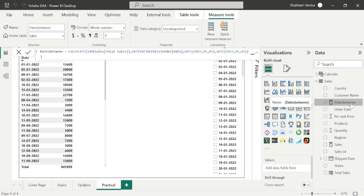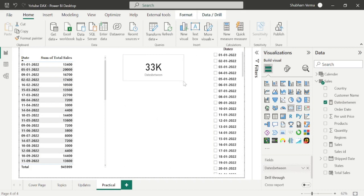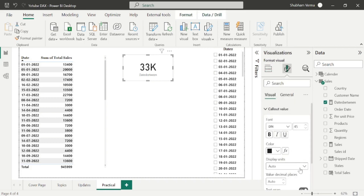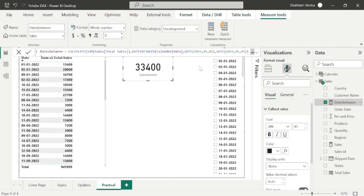Now let me drag and drop it into a card visual and convert to actual value. Our sales result is 33,400 — it calculated only those two dates' sales: 20,000 plus 13,000 which equals 33,400. In this way you can use the DATESBETWEEN DAX function by simply entering any start date and end date you want to calculate.